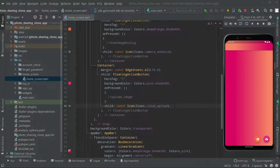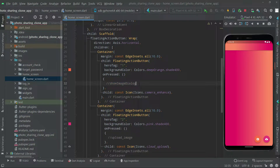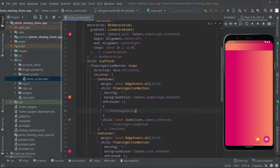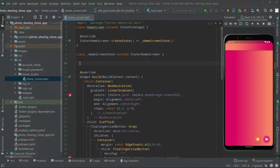Now in this video we will start working on the methods. The first one is the showImageDialog method. We have already created that method in the credential for sign-up, so we're going to simply go there and copy that whole code and paste it right here in the home screen. Above the widget build, we will create that method.